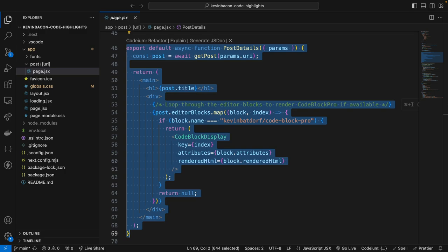And then the editor blocks field is mapped over, and the function checks if the block name is Kevin Batdorf forward slash code dash block dash pro. Now if it is, it renders the code block display component, passing in the blocks attributes and the HTML.